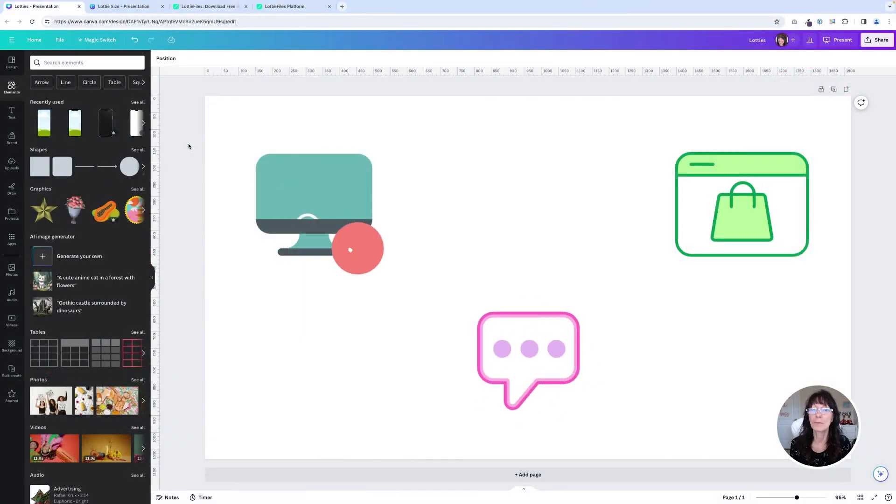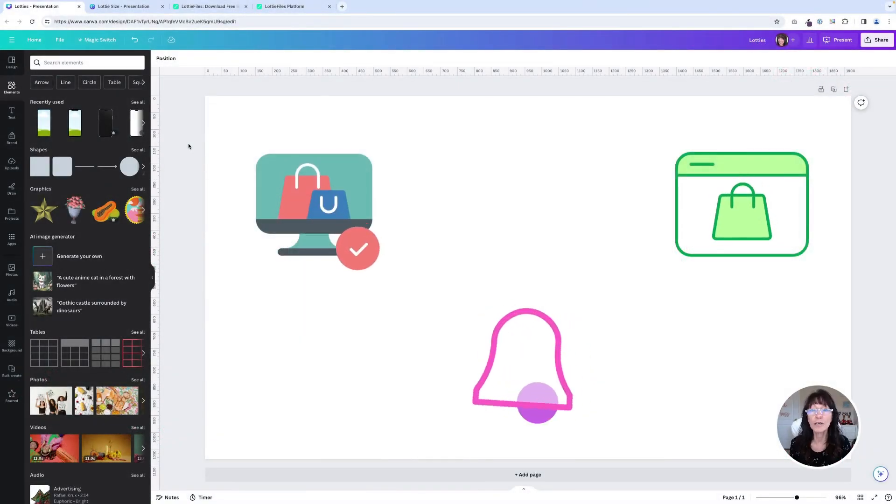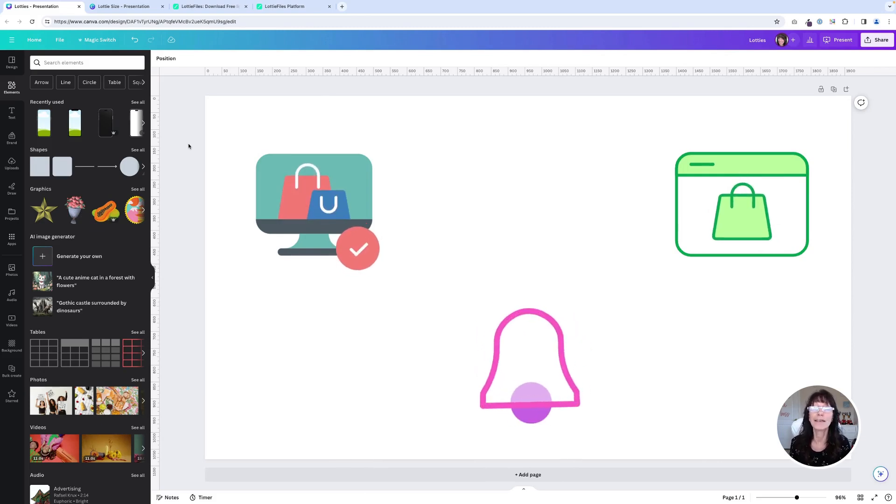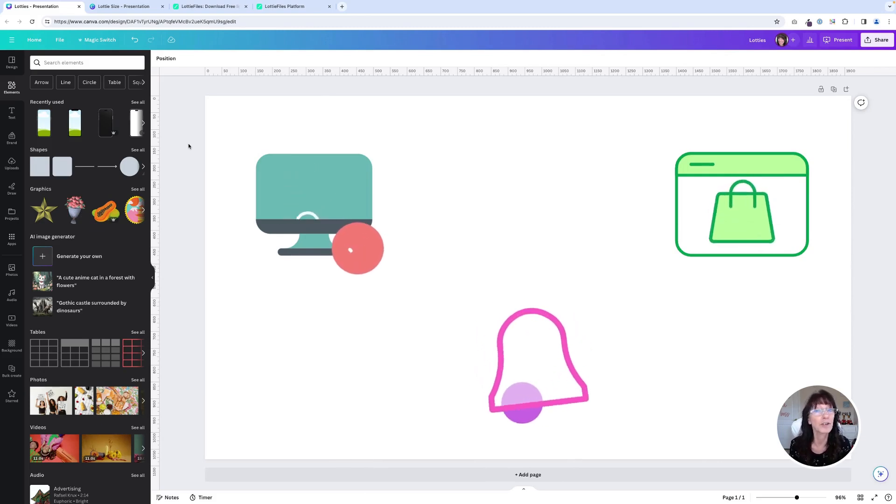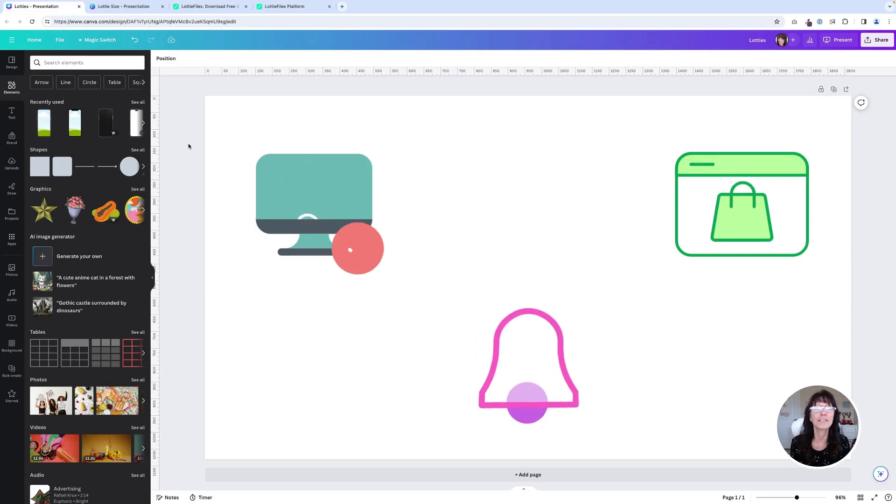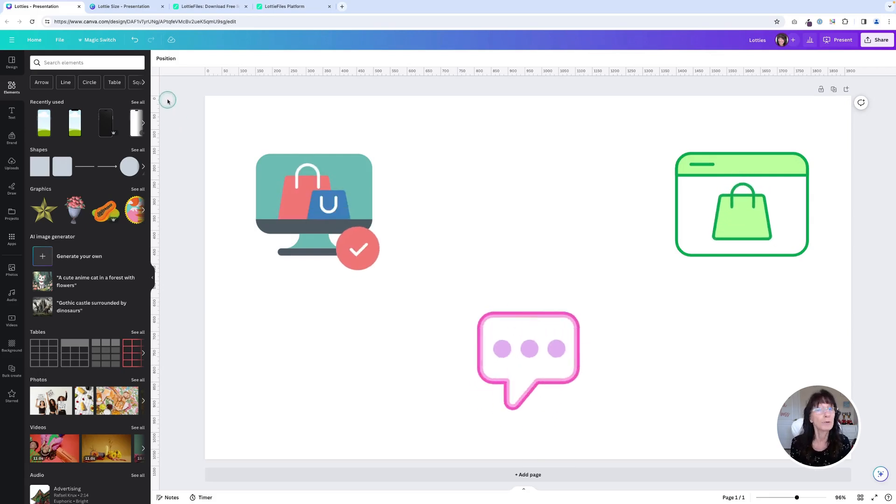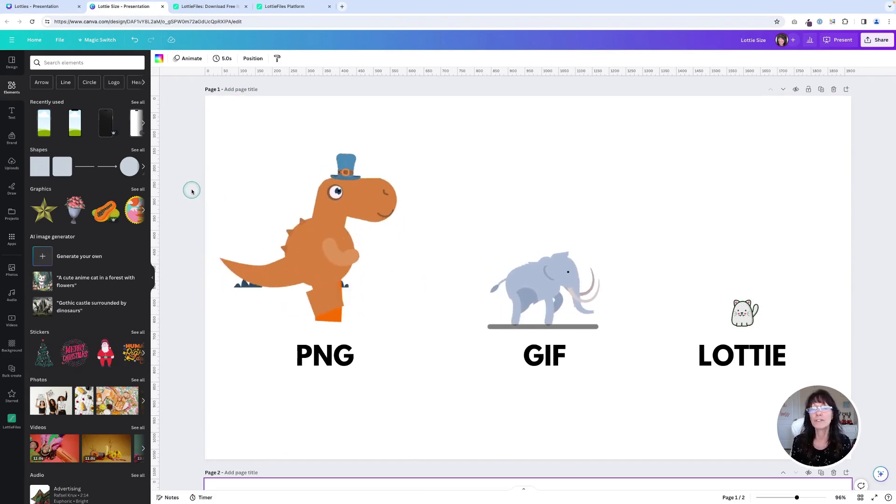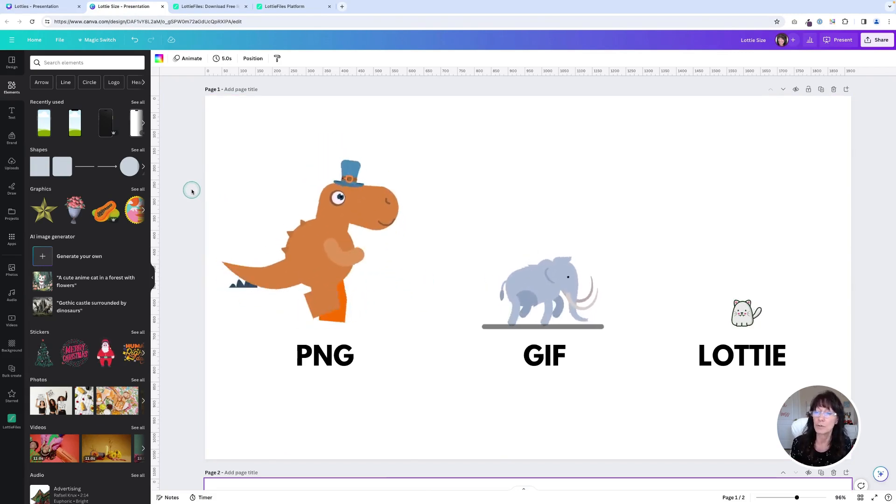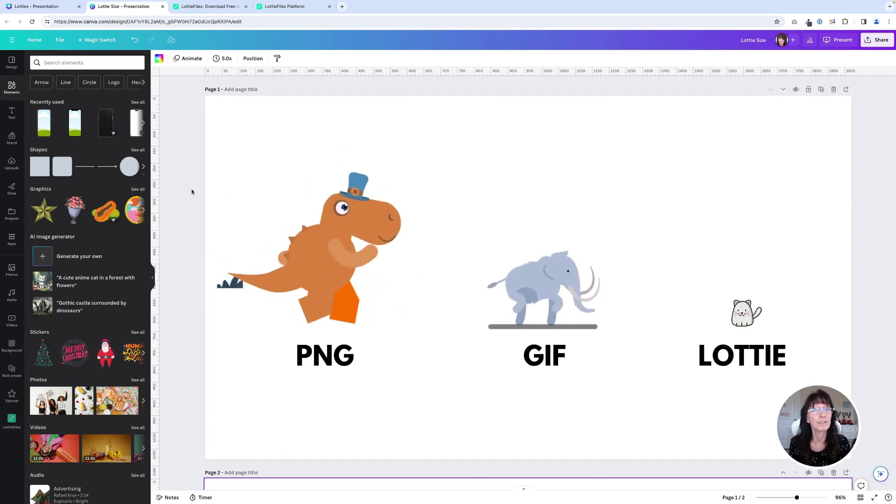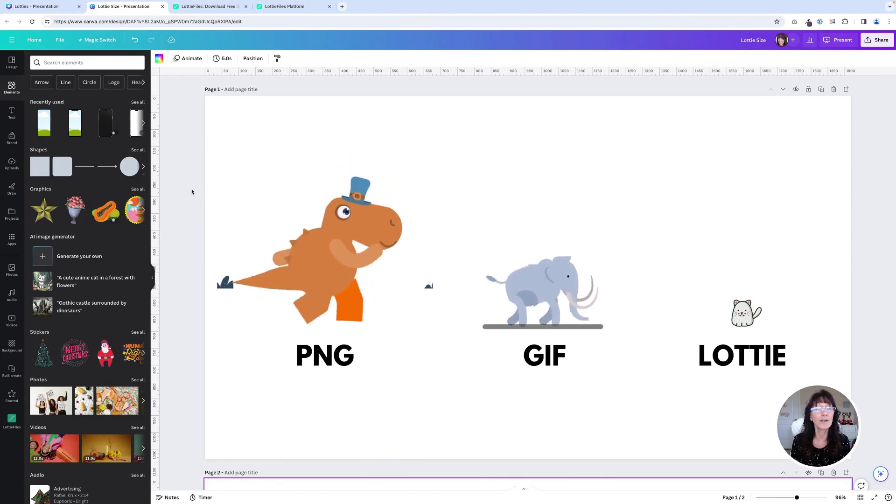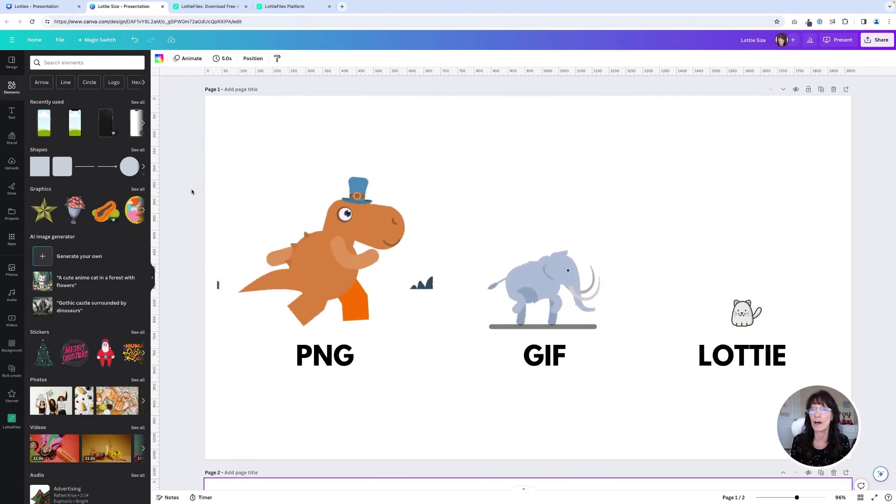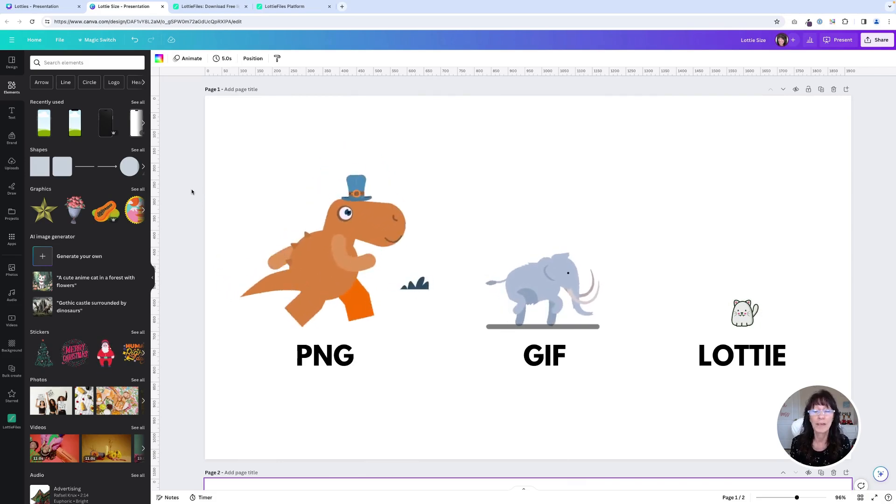What makes Lotties so special is that they aren't created like traditional graphics with a graphics program. They are made entirely of code and because of this their file size is very very small. To put it in perspective, a PNG would be about the size of a dinosaur, a GIF would be about the size of an elephant, but a Lottie is only the size of a house cat. That's how small these files are.